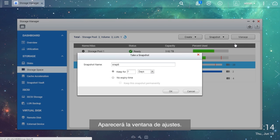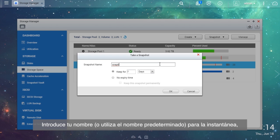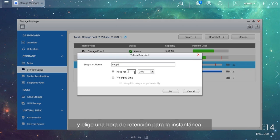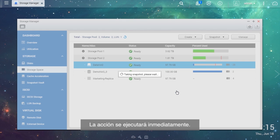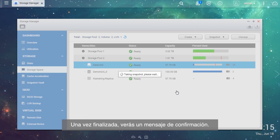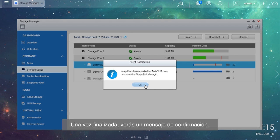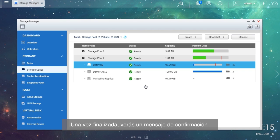The Settings window will be shown. Enter a name or use the default name for the snapshot and choose a retention time for the snapshot. Select OK. The snapshot job will be executed immediately. Once finished, you will see a confirmation message.